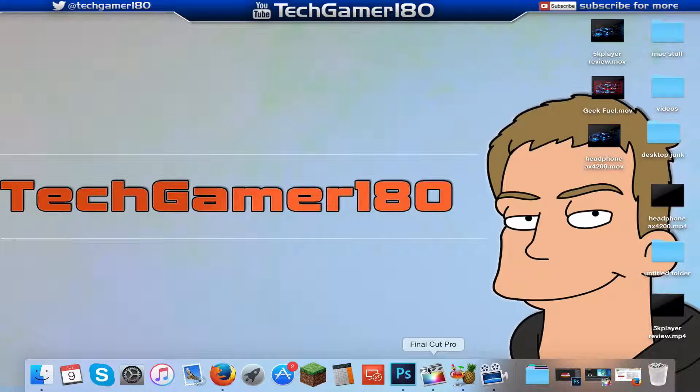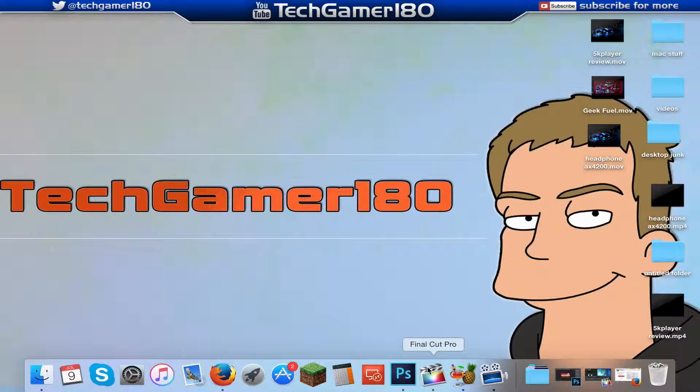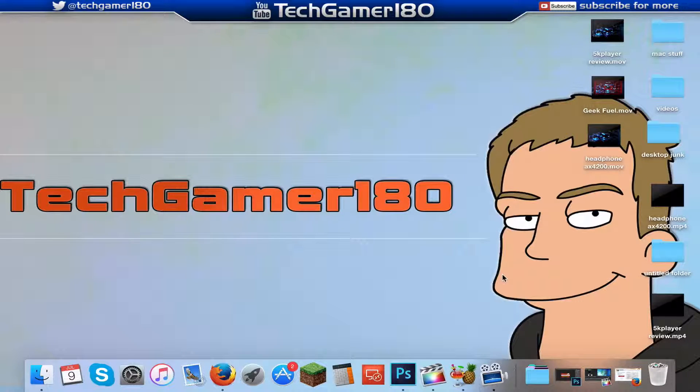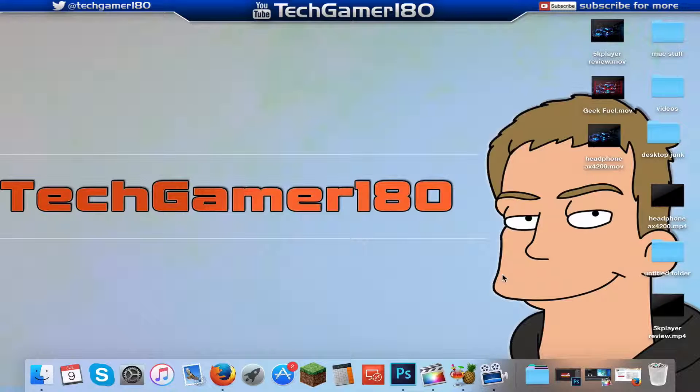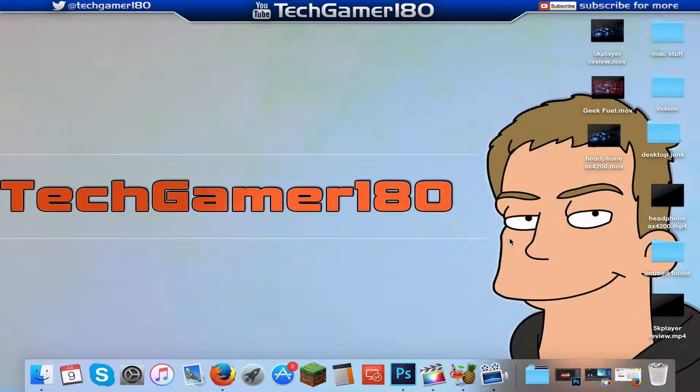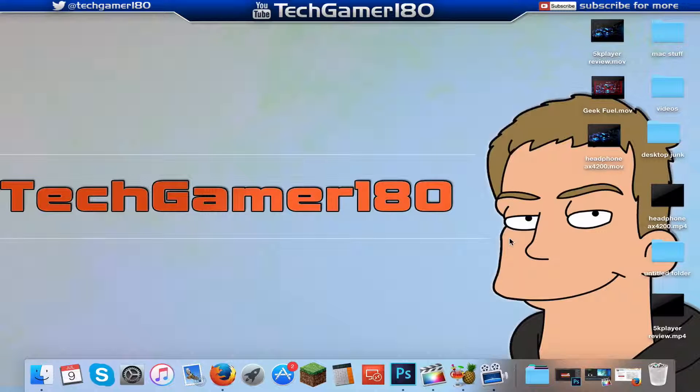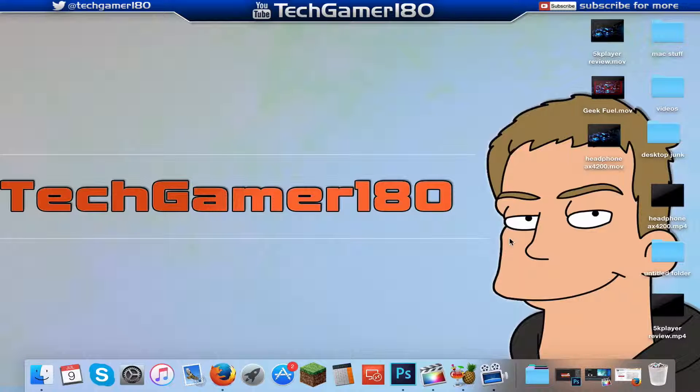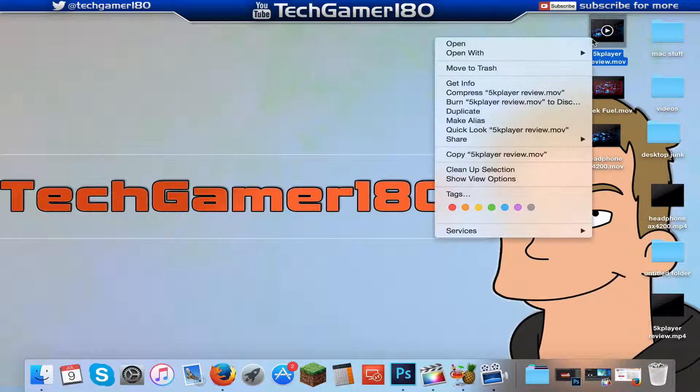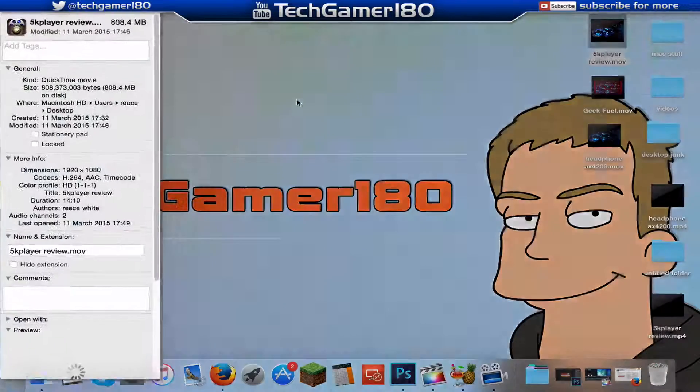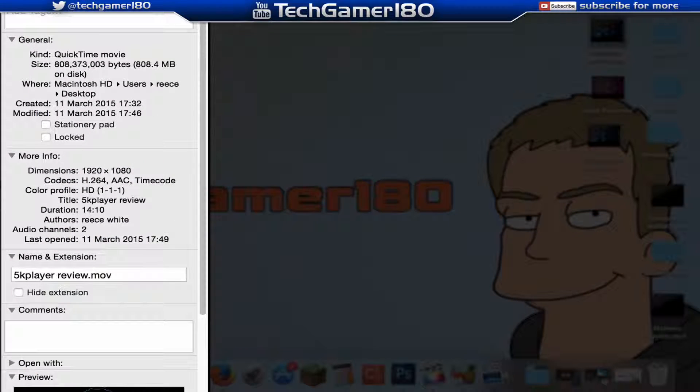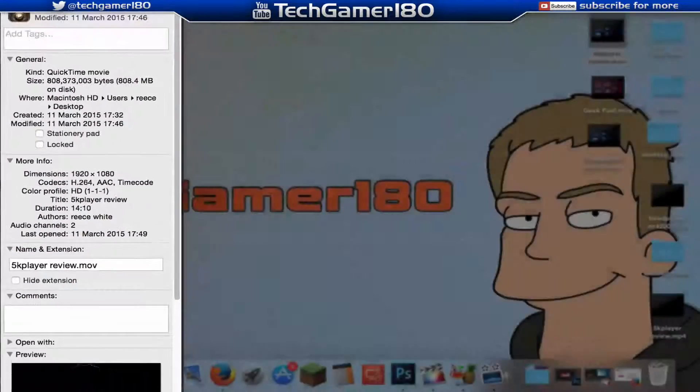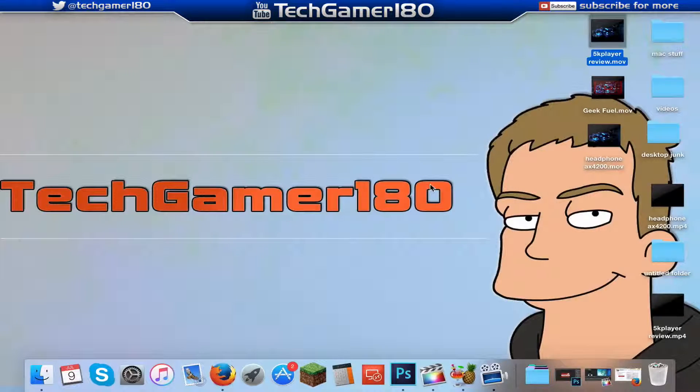Usually when you are rendering out a video using any editing program it does usually render out in quite a large file. If it's a fairly long video like a 5 to 10 minute video, it will render out quite a big file size. And for some of you guys with slow internet that can be a hassle uploading. Even for people with good internet it can be a hassle. For me, if I tried uploading this video which I've rendered out previously, which is around about 808 megabytes, it would take me probably about 20 minutes.